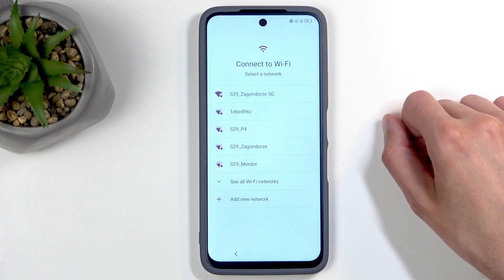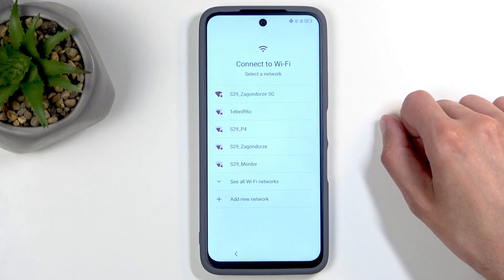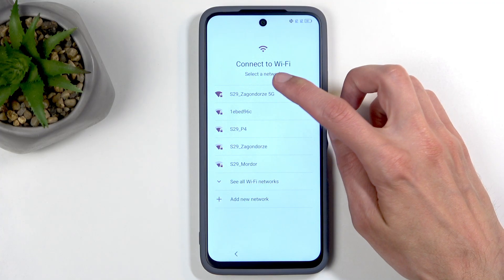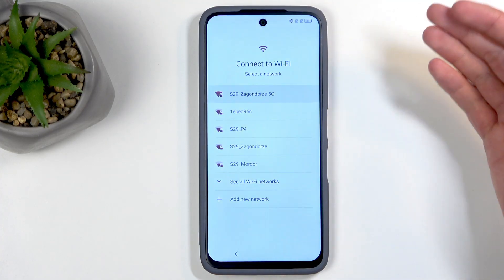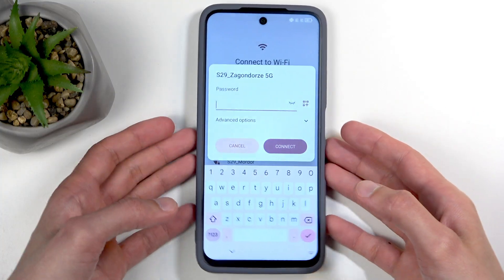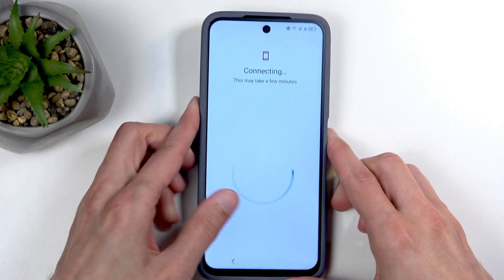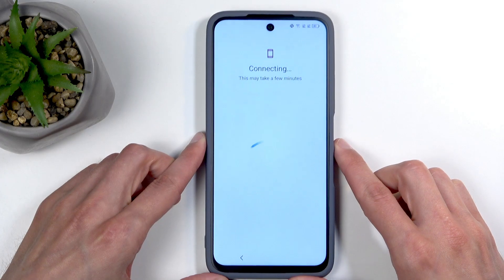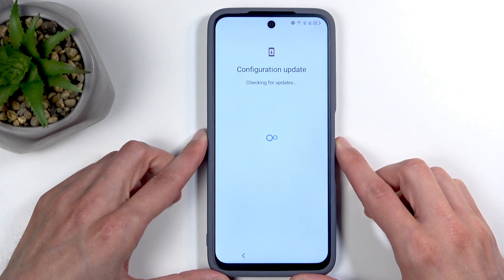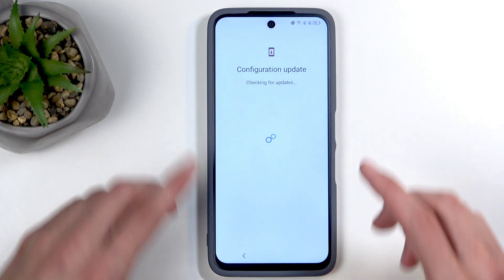For some reason I cannot skip the Wi-Fi step — I'm not sure why, I should be able to. So I'll need to sign into some kind of network because I can't skip it.